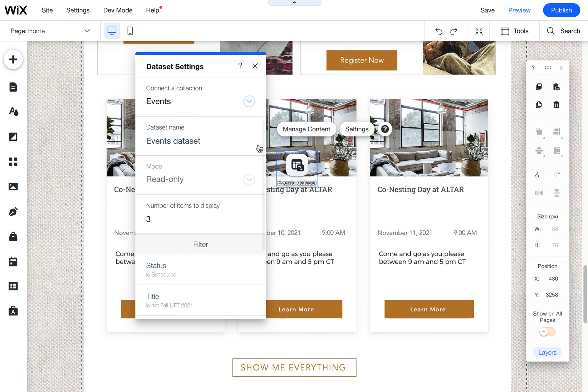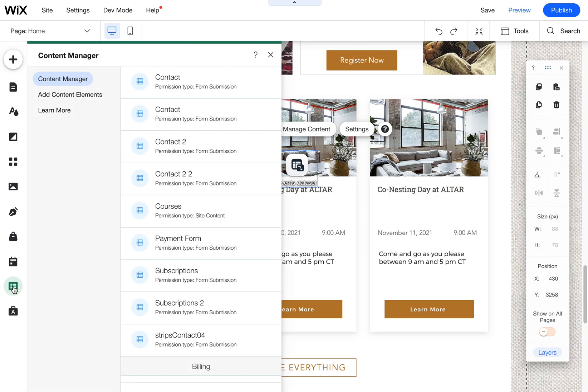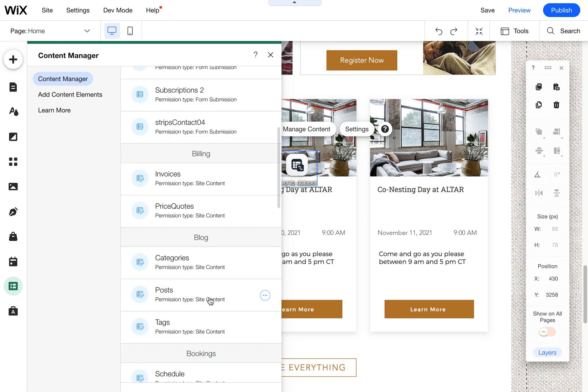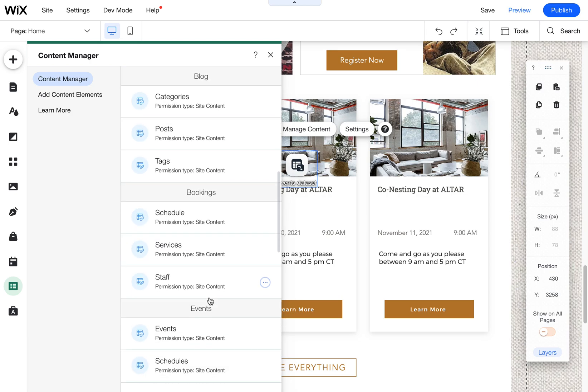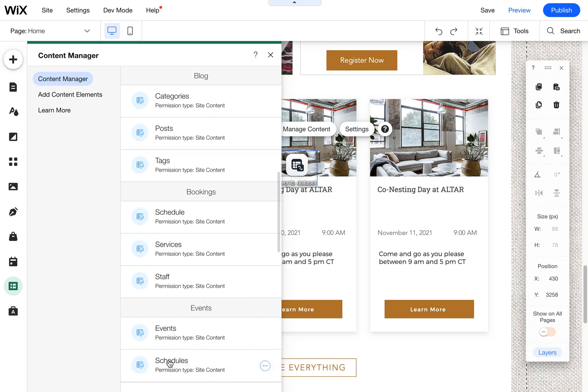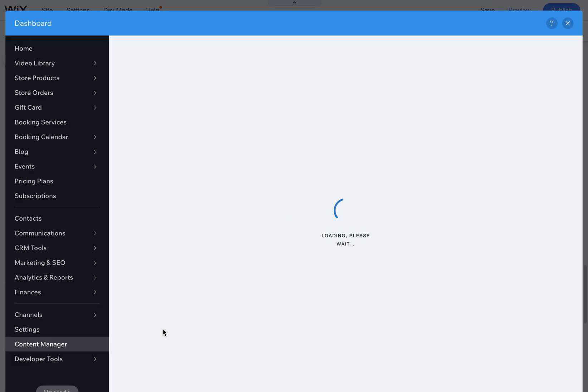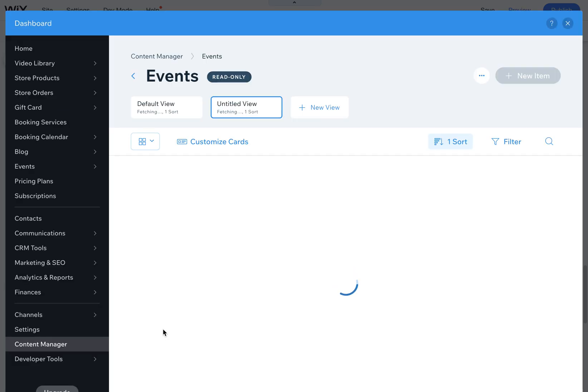But the way we got into this was we came over here to the content manager because these advanced settings are buried. So I don't think it matters where you go here, but I just clicked on the events. This is the one I wanted to connect to.